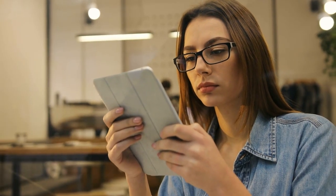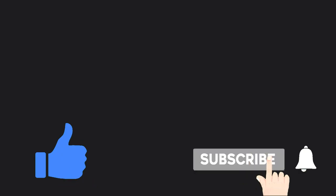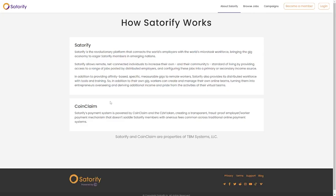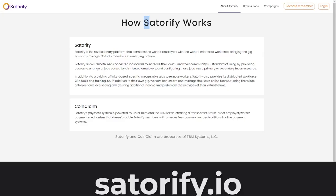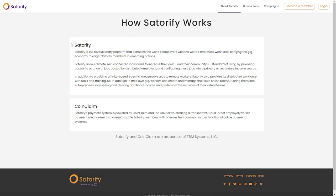We're going to proceed with this video shortly, but before that, make sure you hit the like button and subscribe to this channel if you haven't done so. Now let's continue. The next awesome website we're going to be talking about is Satorify.io. Satorify is a platform that connects employers to micro-task workforce from all over the world, bringing the world economy to eager members of Satorify in developing nations.